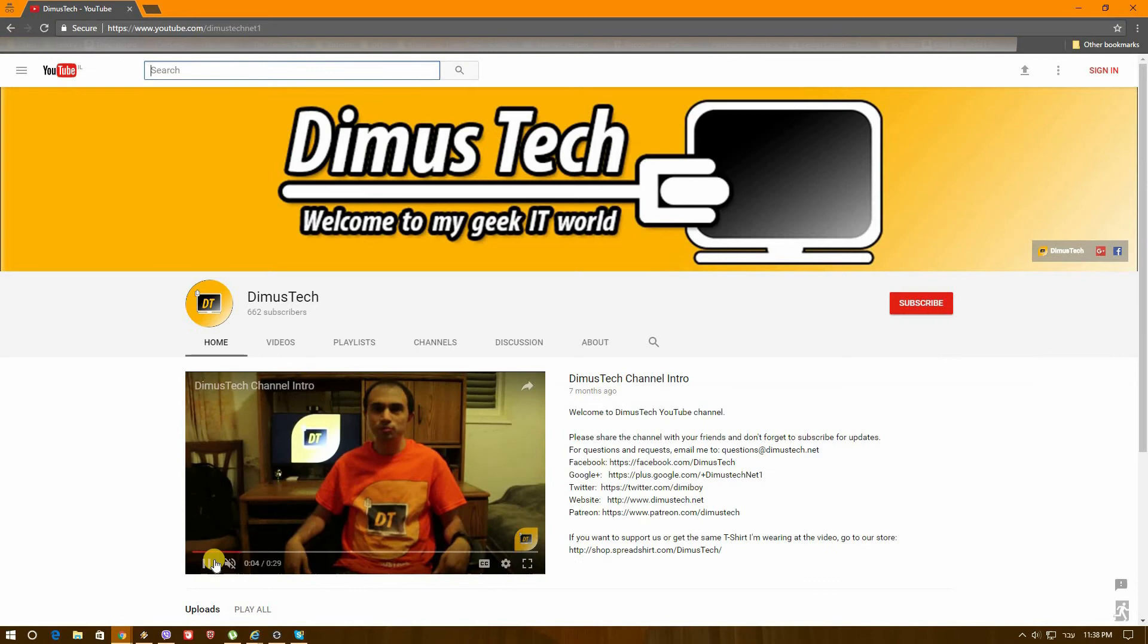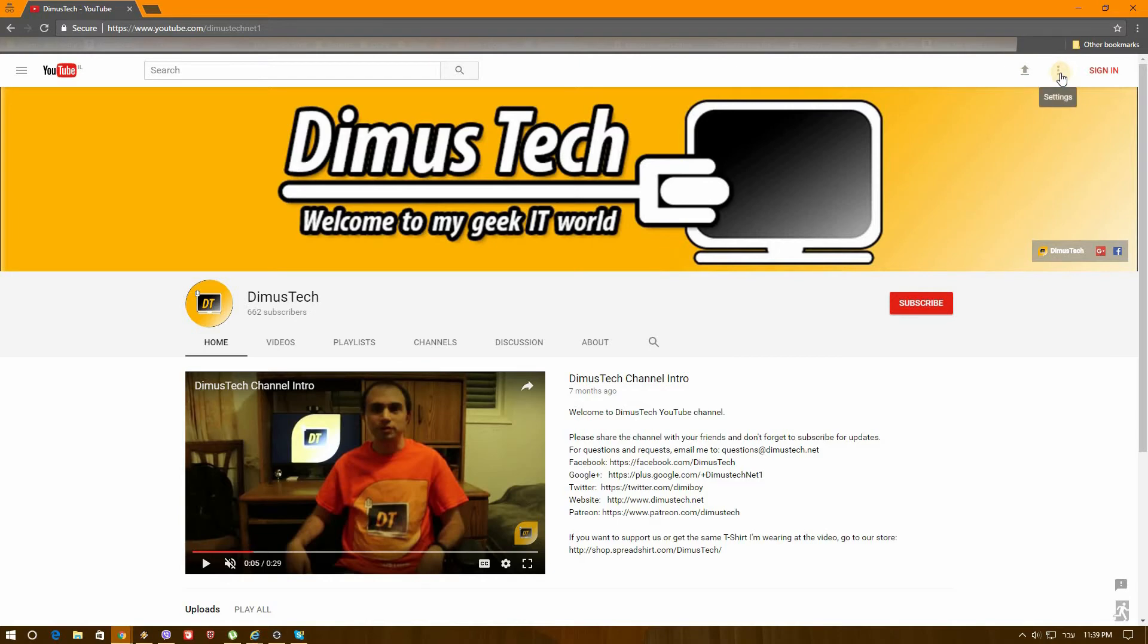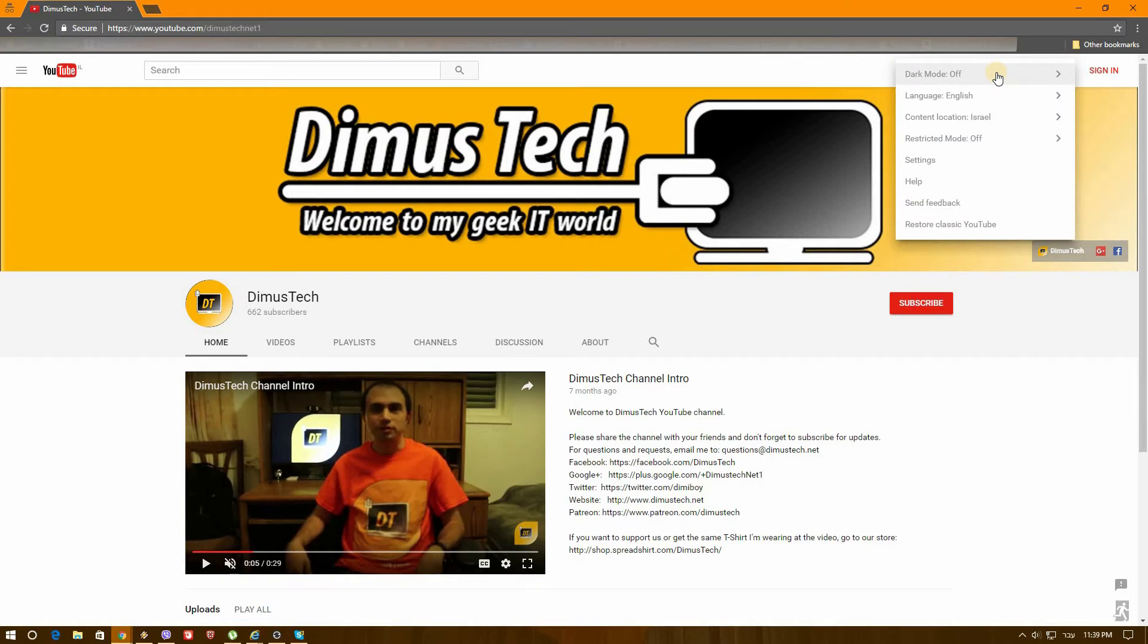Now note what happened here. Let's close the console and let's pause this video. As you can see here at the top, you can see that there is a settings menu.